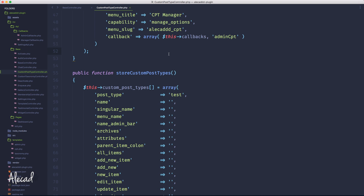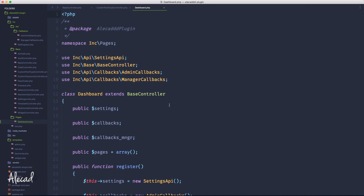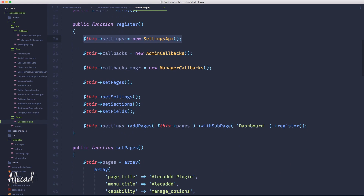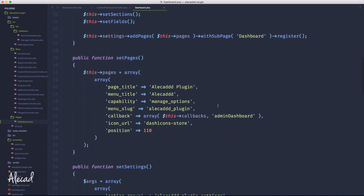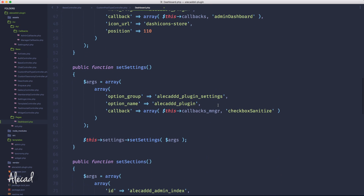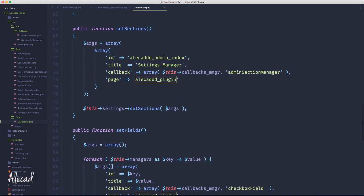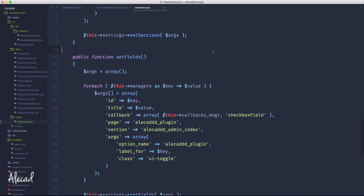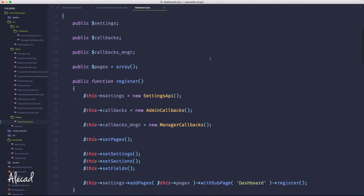Now we need to actually save the data in the database and store this data dynamically inside a multidimensional array. What we have to do is basically exactly what we're doing in our dashboard pages. Here in our dashboard pages, we are calling the Settings API and the callbacks in order to generate some custom options and store a bunch of custom sections and custom fields in that custom option. We have to do exactly the same, but generate some custom options for the handling of the custom post types.